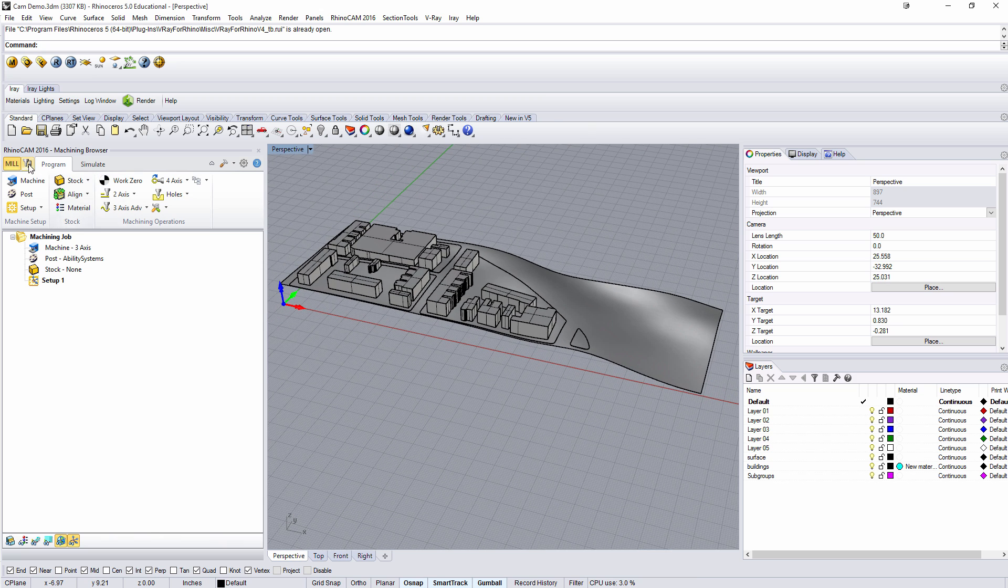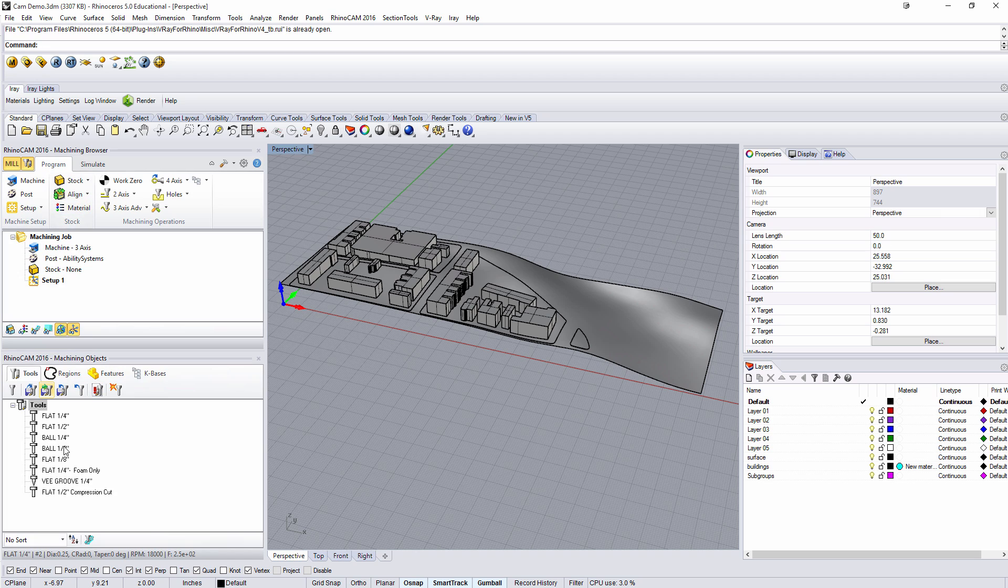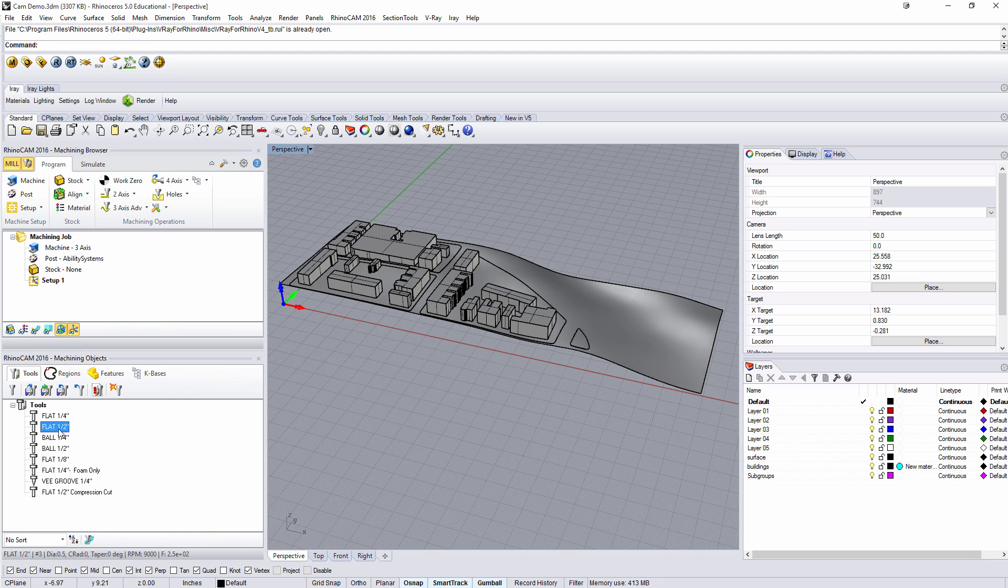One thing I did here is I can click the tooling and I loaded all the tools that are available at Tyler School of Art at Temple University. We're typically going to be using here the flat half-inch tool that's going to be for the coarsest level and then eventually the quarter inch.